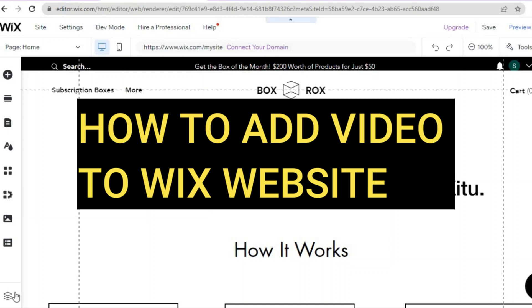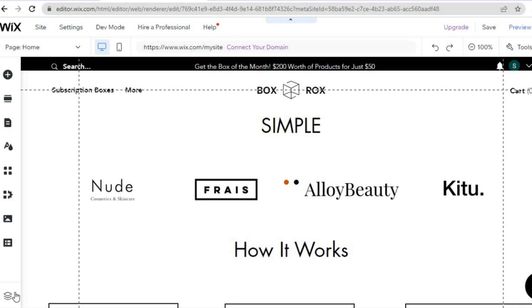Hello everyone, hope you're doing good. In this tutorial, I'll be showing you how to add video to a Wix website — how to add an MP4 video and how to add a YouTube video.